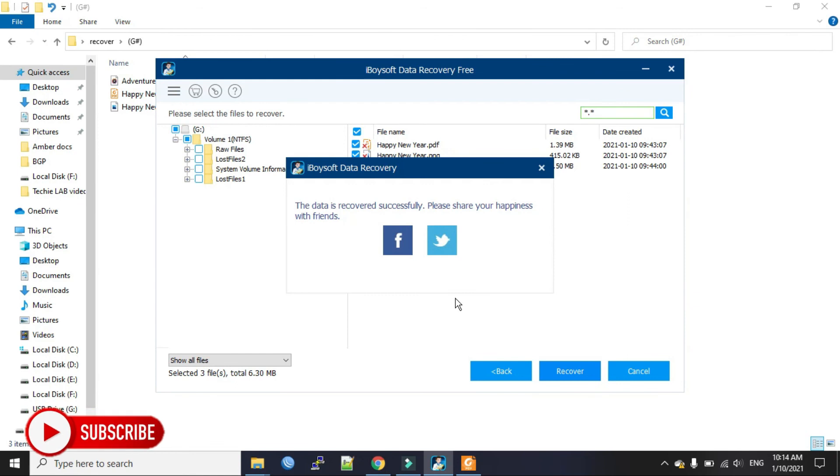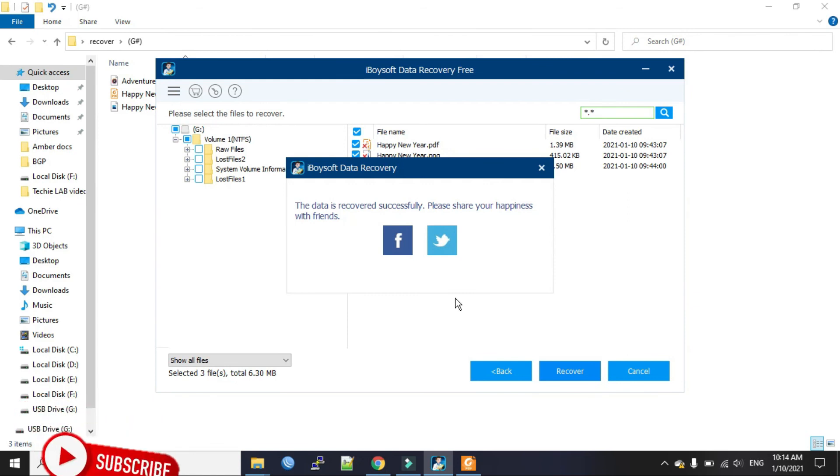I found this software very useful and it's free. So you can use this software to recover data. That's all for today. Please do subscribe to my channel for more videos. Thanks for watching.